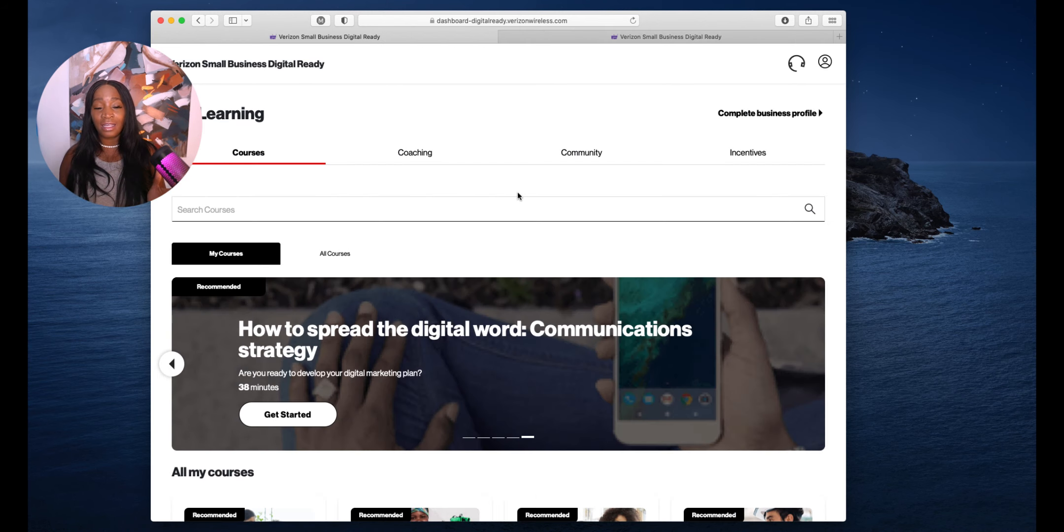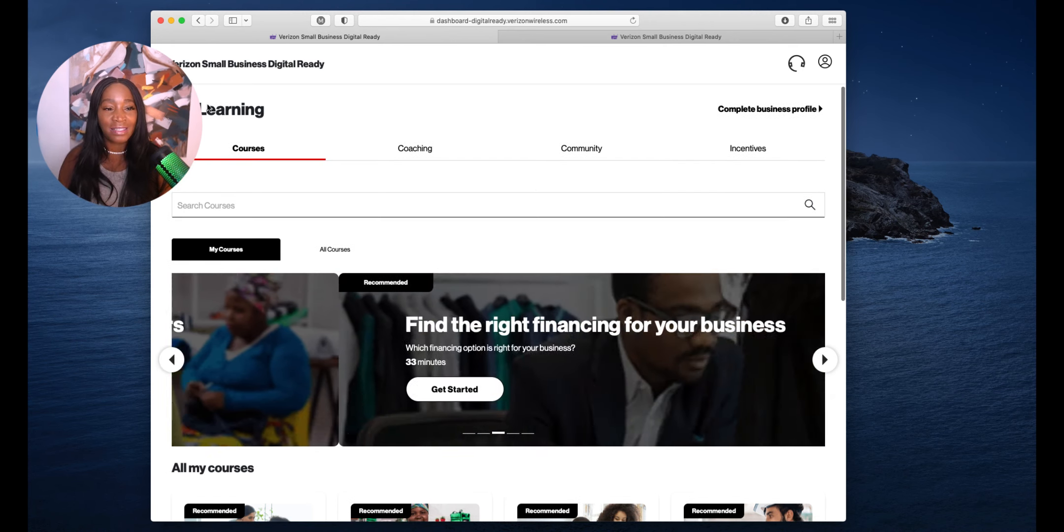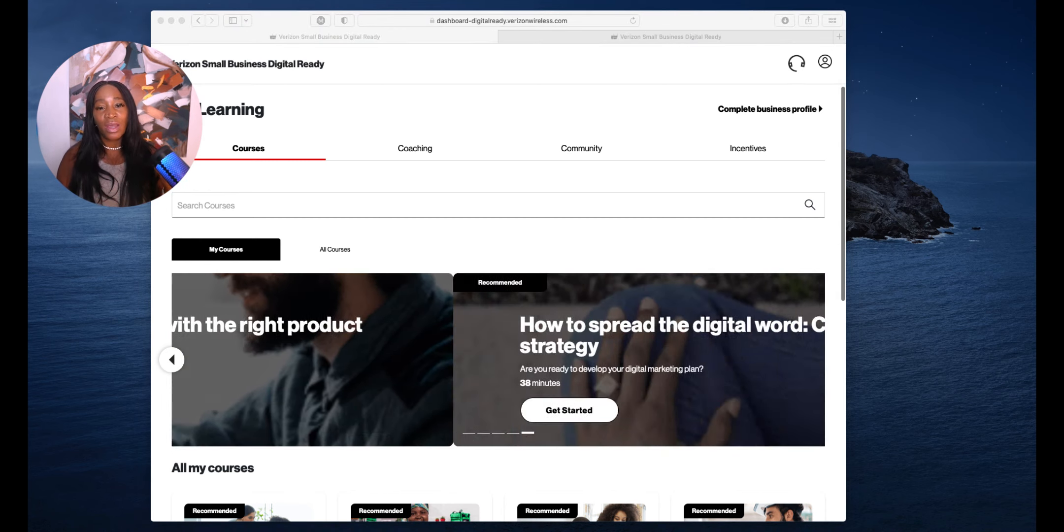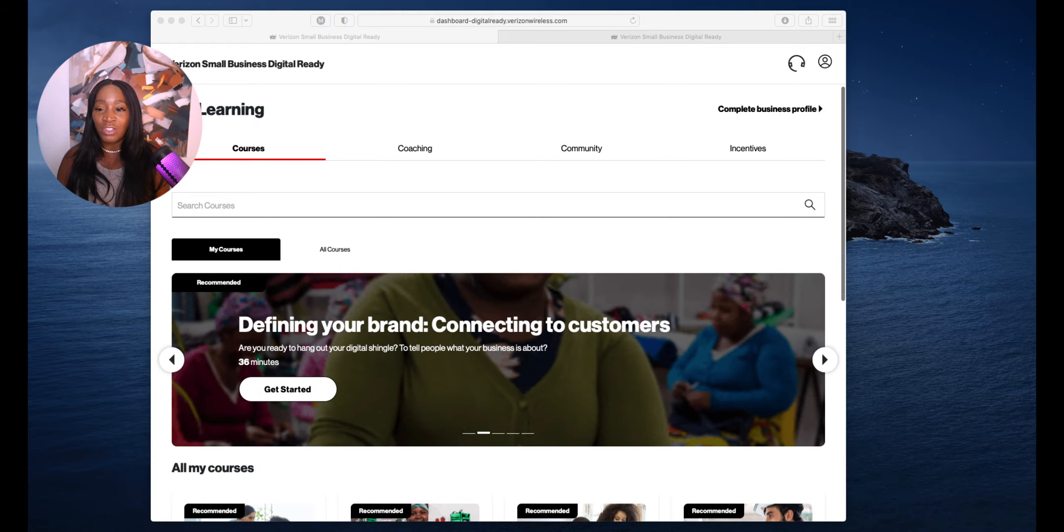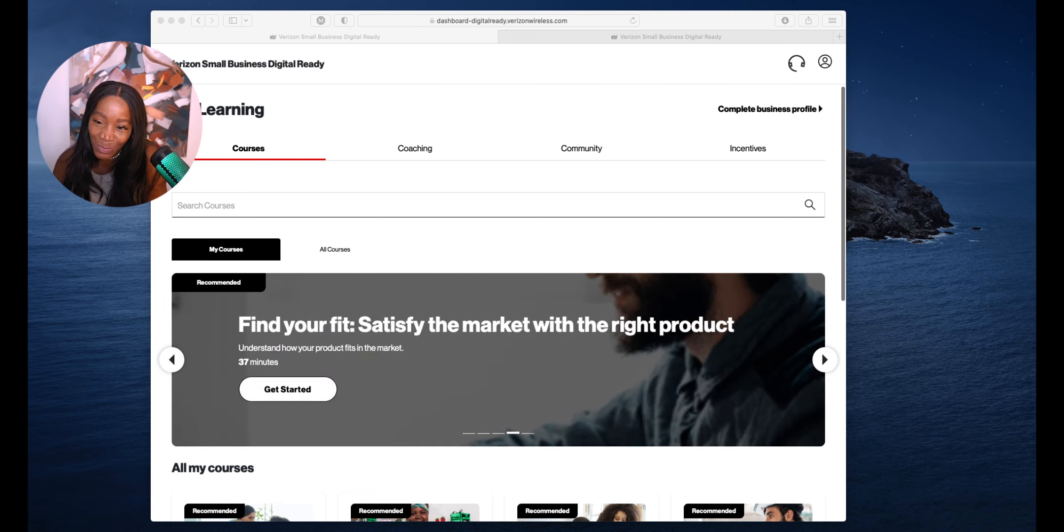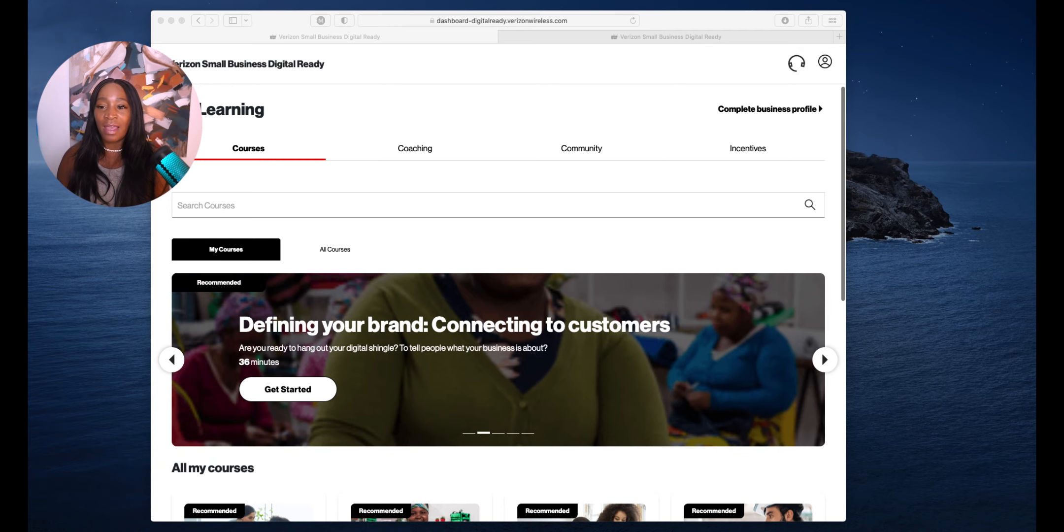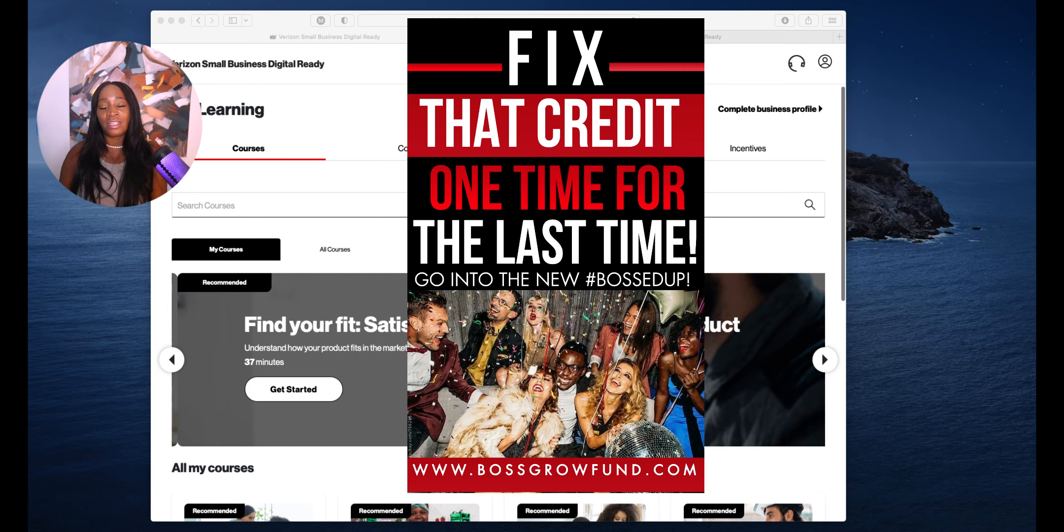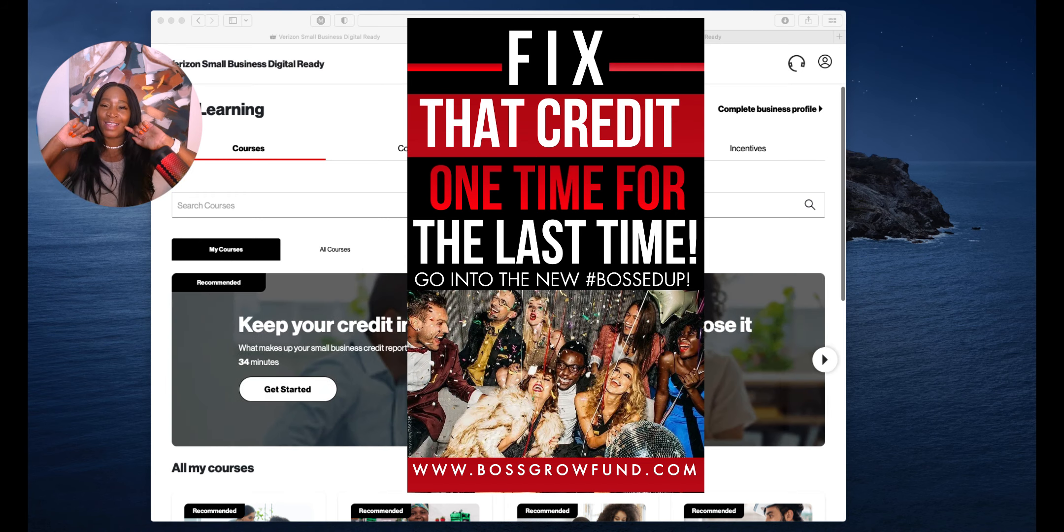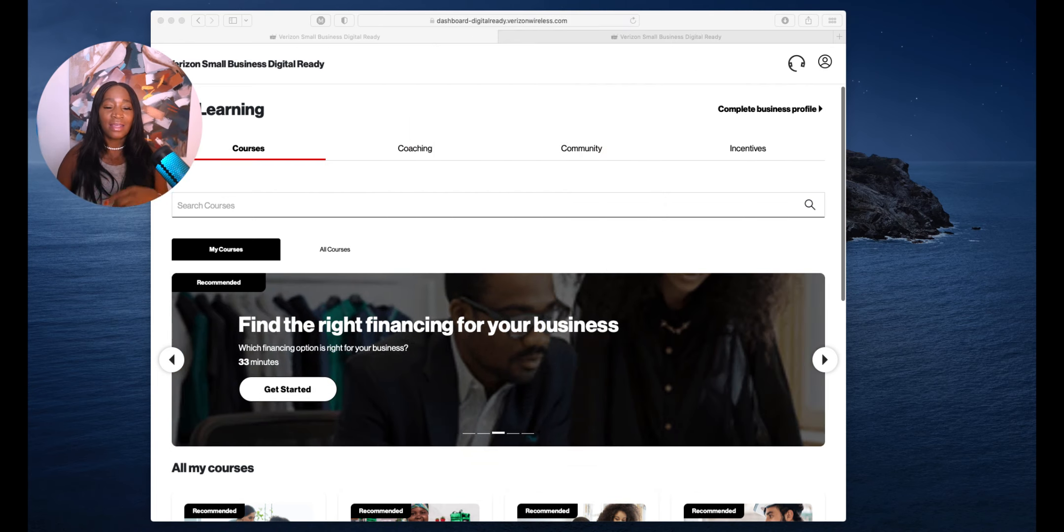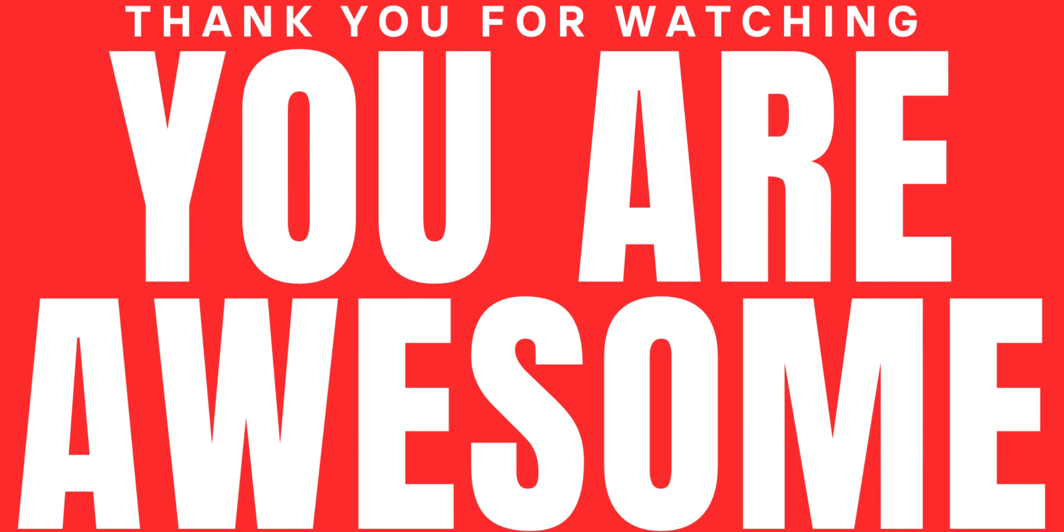I am ready to go do something else at this time. I just wanted to jump on here and share with you guys this opportunity that I found for us. I pray that you continue to do amazing things in your business. Make sure you follow us in our Facebook community, Boss Grow Fund. Make sure you like, comment, and share, and hit subscribe. Don't forget to get your dollar credit audit from me to you. This is a gift from me for you continuing to boost us up, continuing to make this content valuable. Get yourself on this Verizon website and make sure you do it. Take these classes.